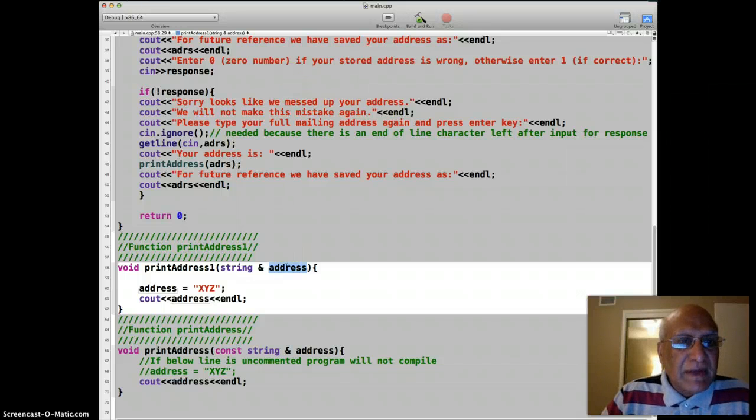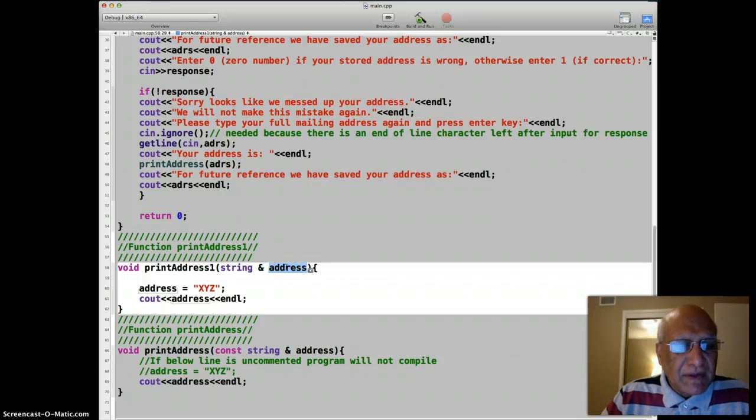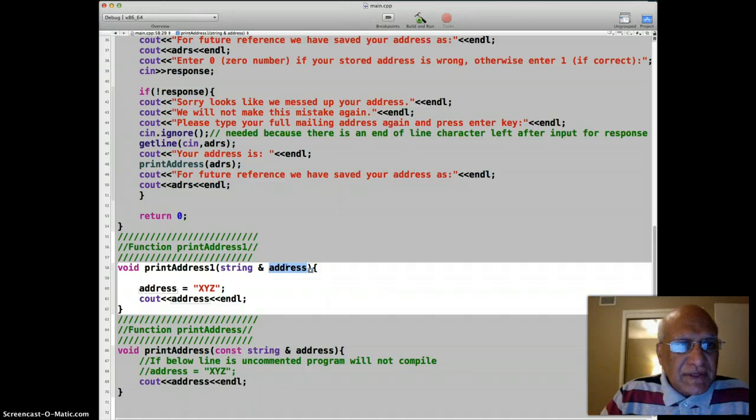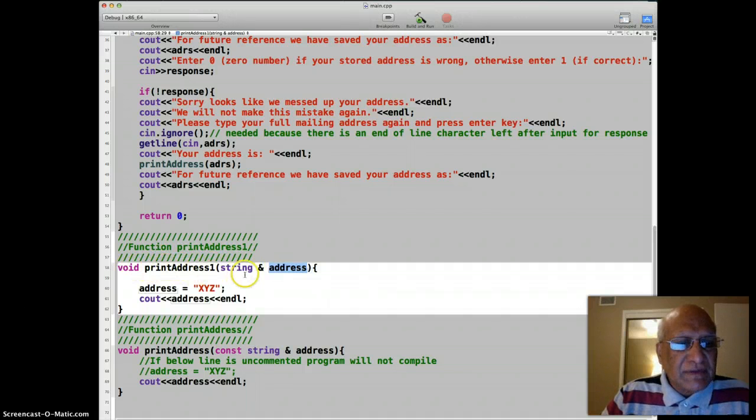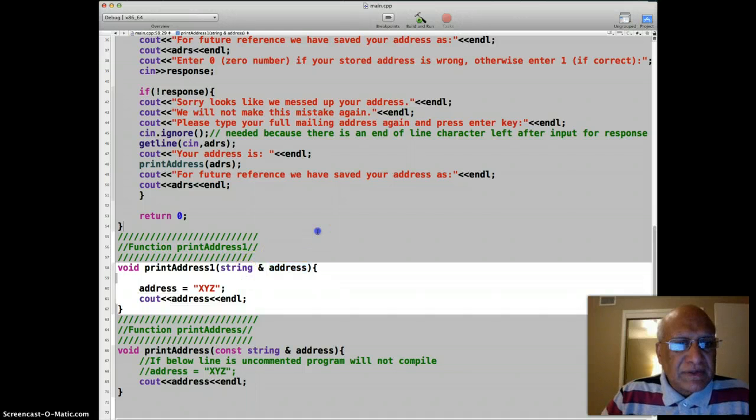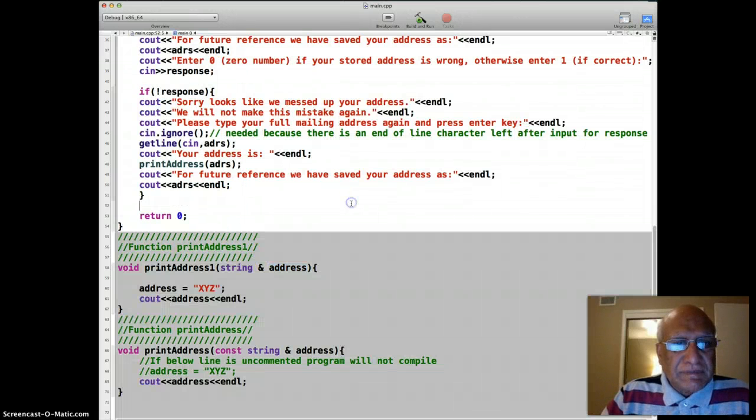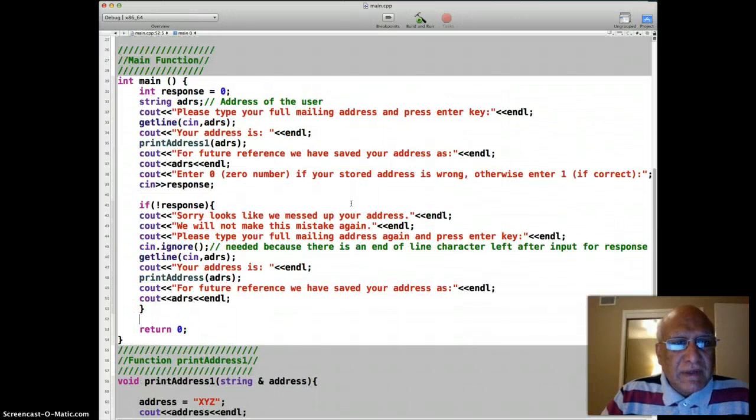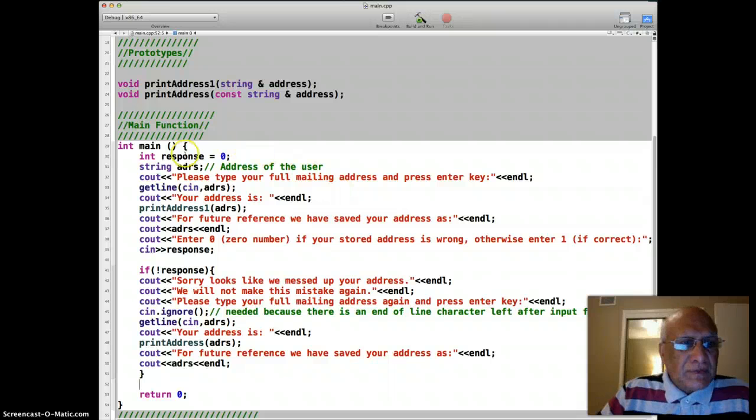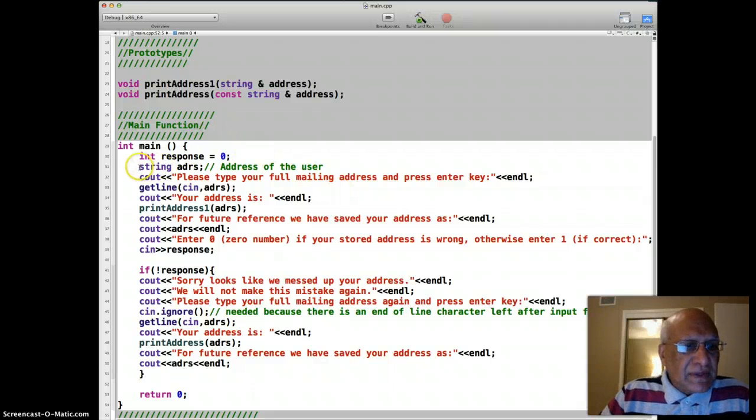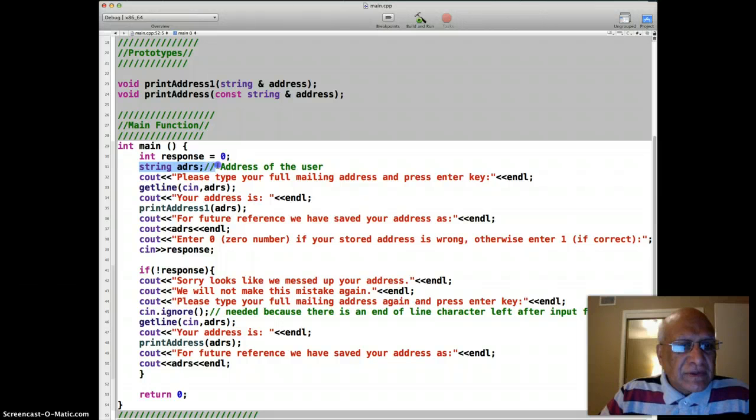But there's another problem: it alters the address stored in this variable in the main also, because the same variable in the main, name may be different but variable is the same. So let's see how when we use this function, how the program works.